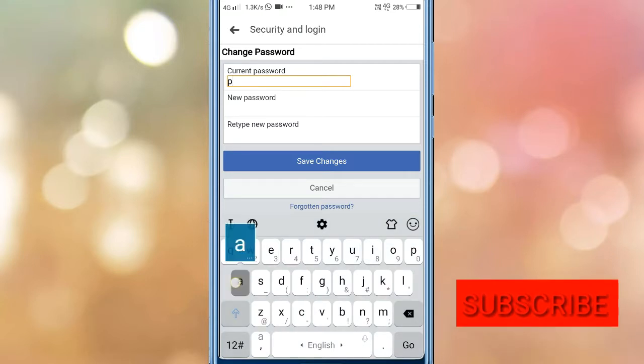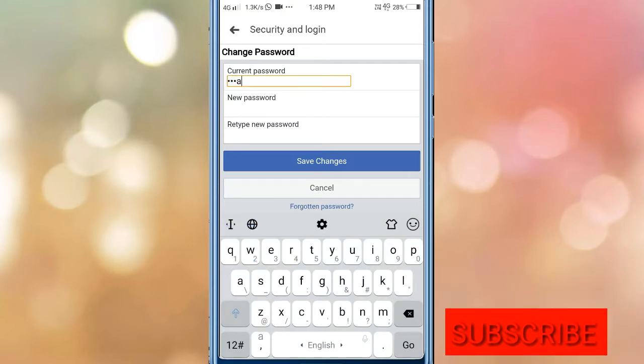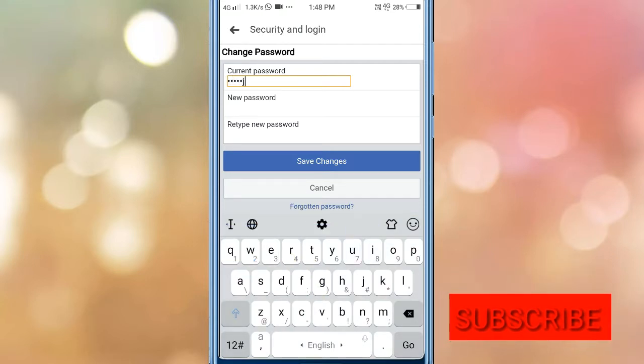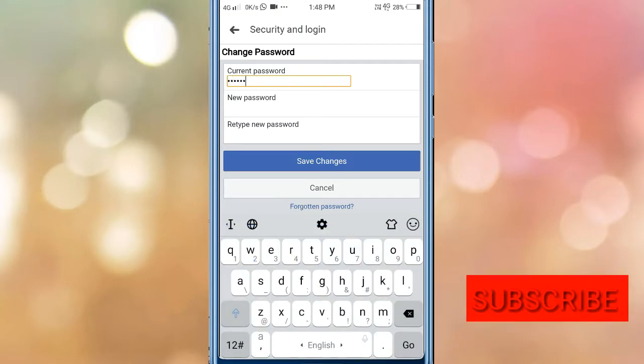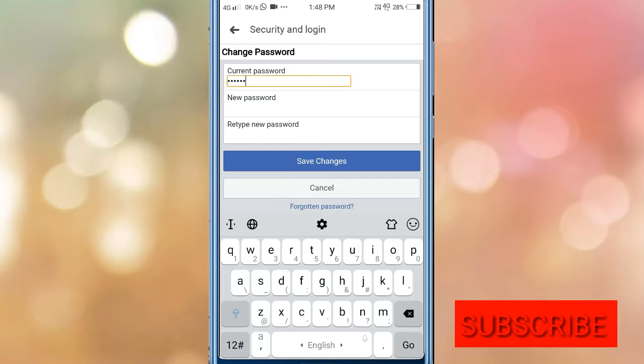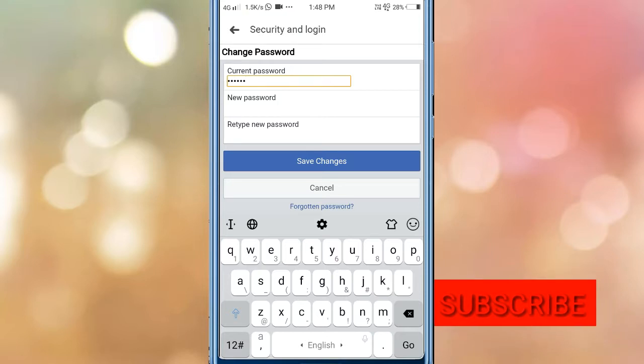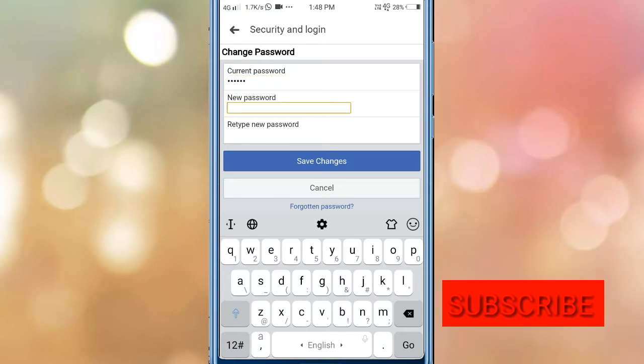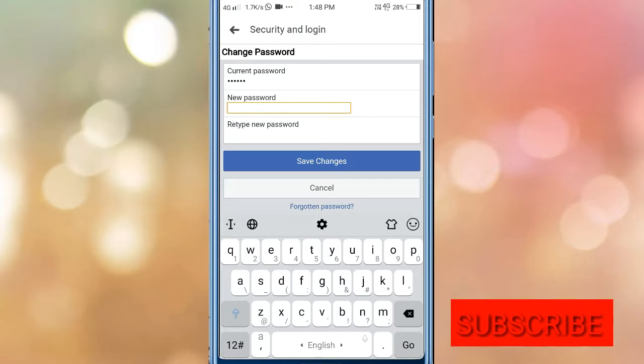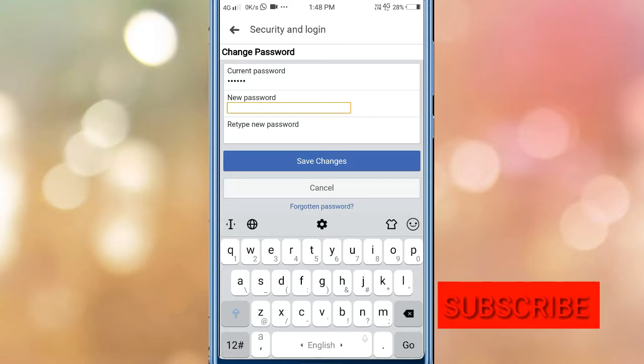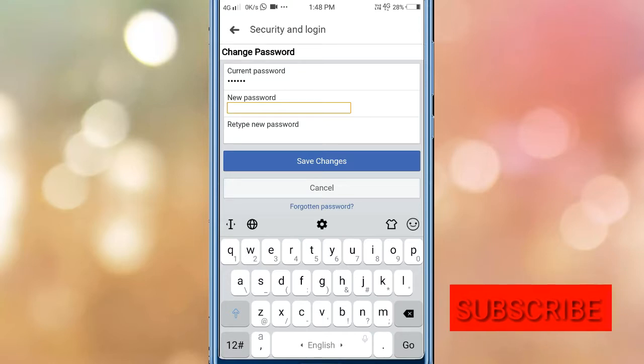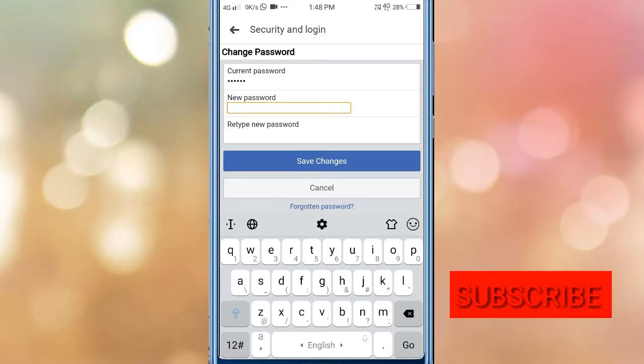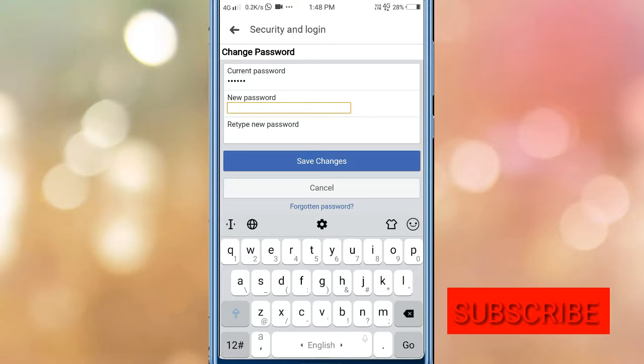Here you will see the password change option. To change your password clearly, you need to enter your new password. Let me show you the process.